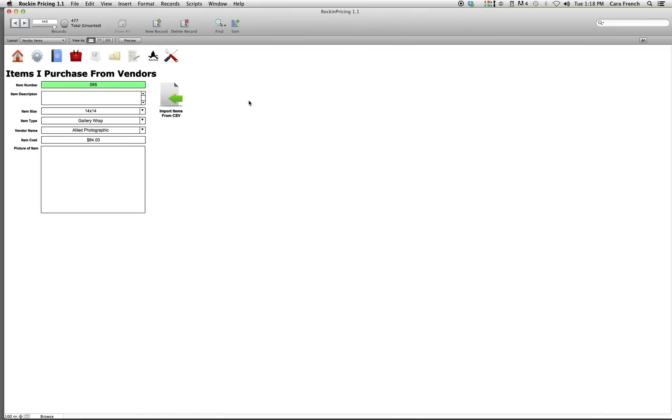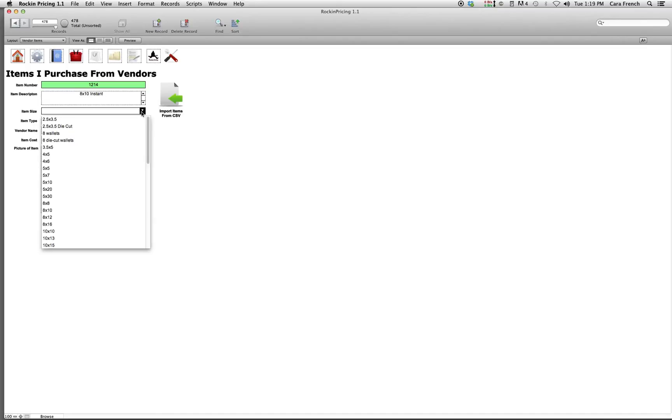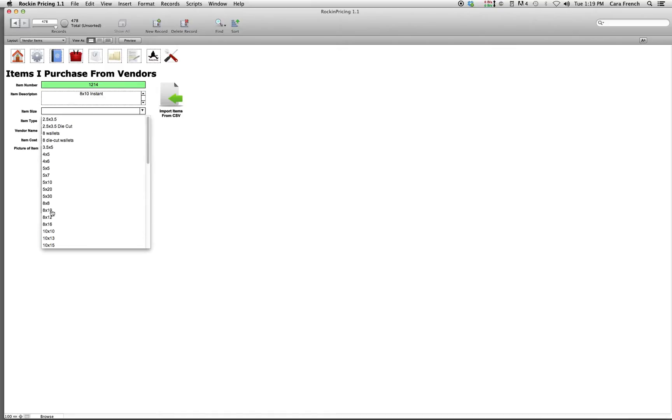So how we're going to do this is we're going to click on New Record. We have an item description, and I'm going to just put 8 by 10 instant, and item size is going to be 8 by 10.